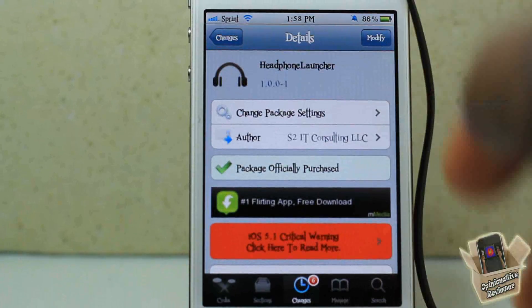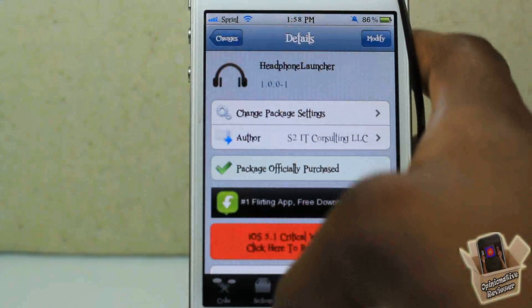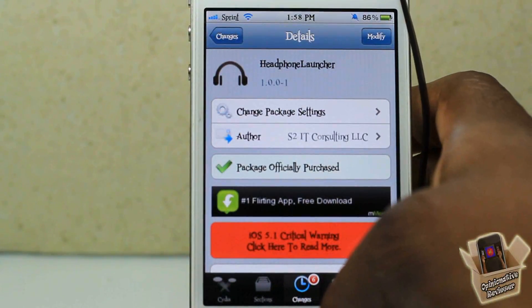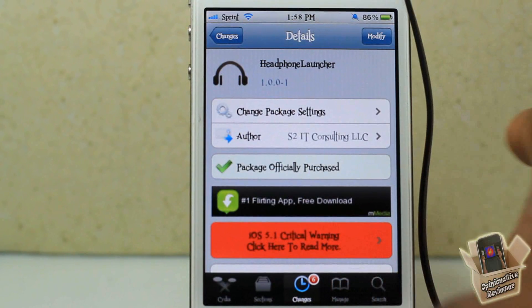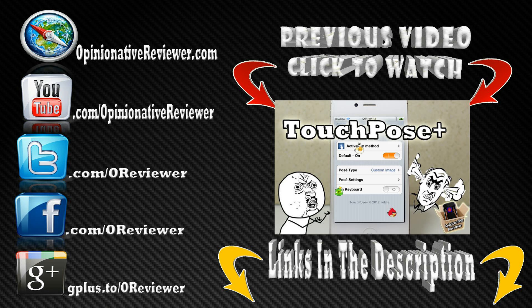Headphone Launcher is in the Big Boss repo for 99 cents. Hopefully an update can make this tweak a lot better. It's a matter of preference if you want to get it or not.